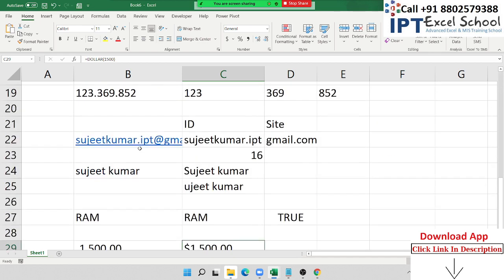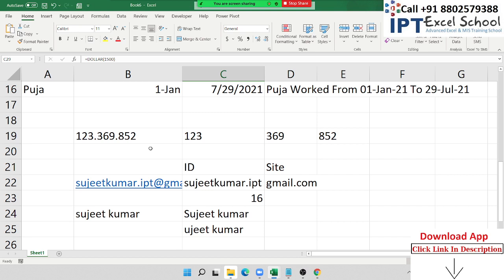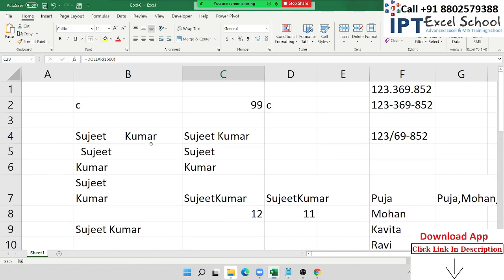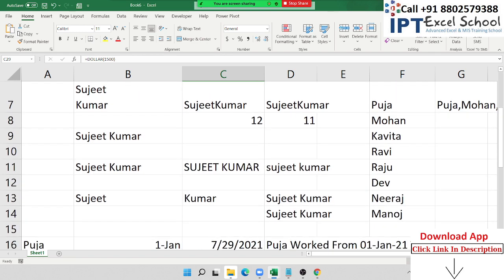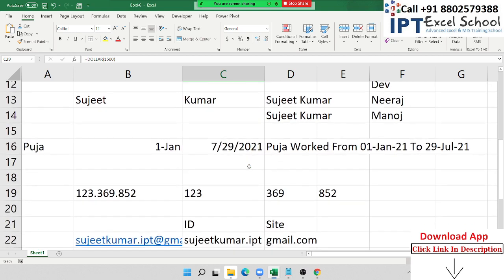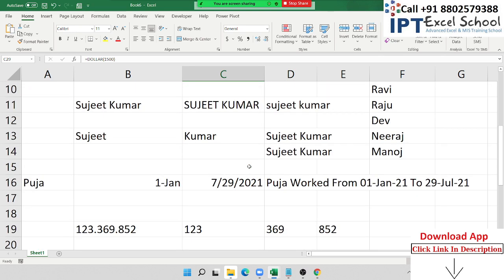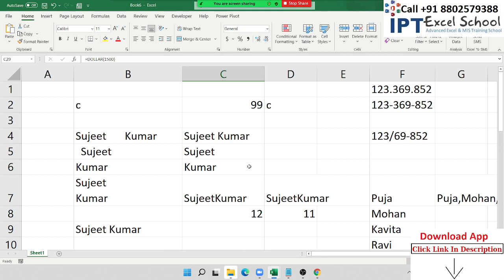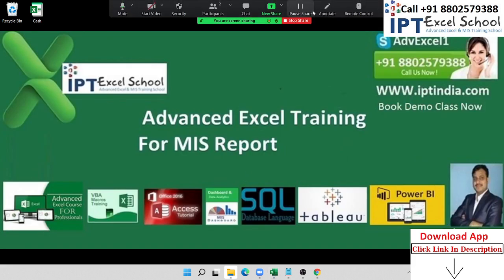Today was Part 1 of the text formulas. Part 2 will be covered tomorrow, where we will discuss advanced text formulas. We have discussed many formulas in this class — please practice them, and if you have any problems you can message me. See you tomorrow at the same time. Bye!